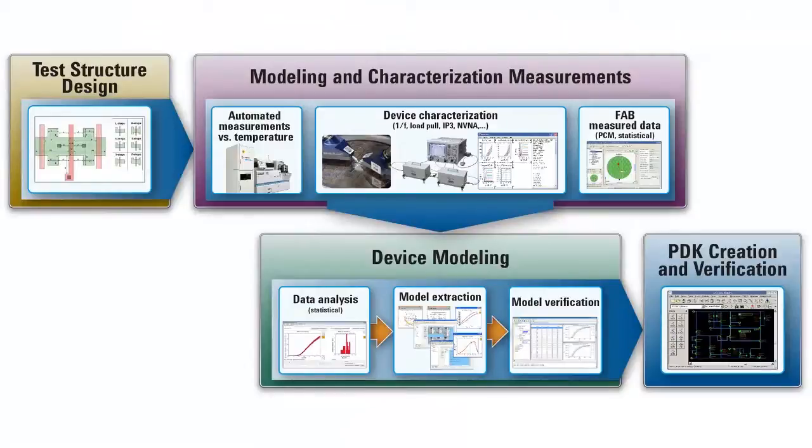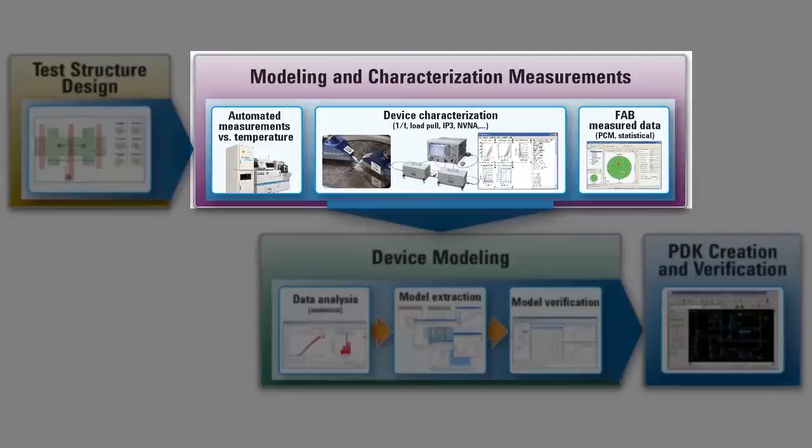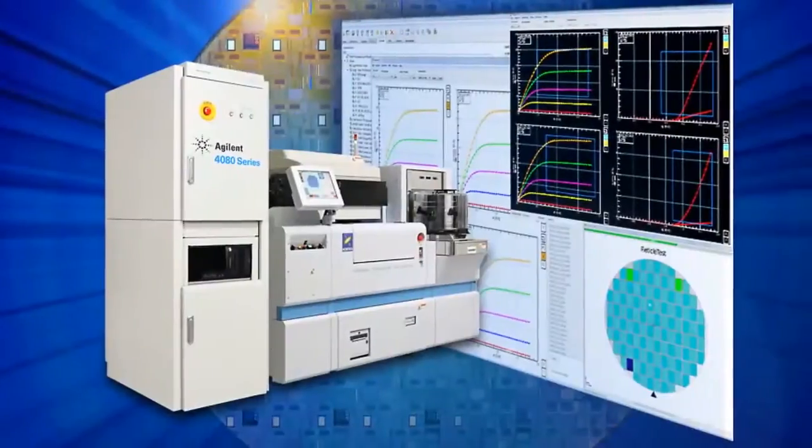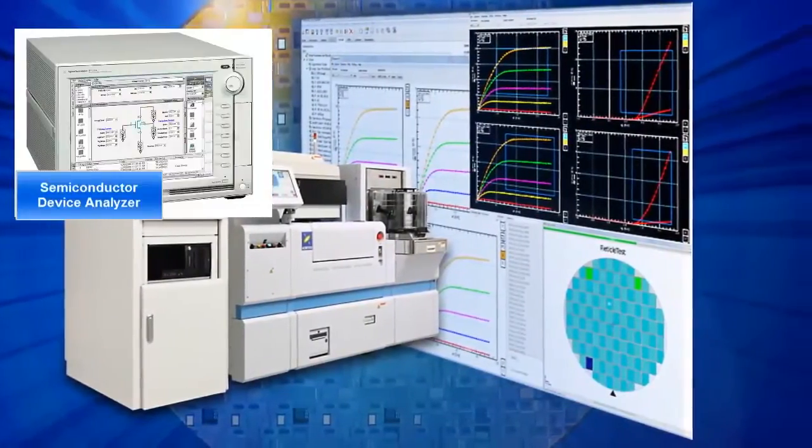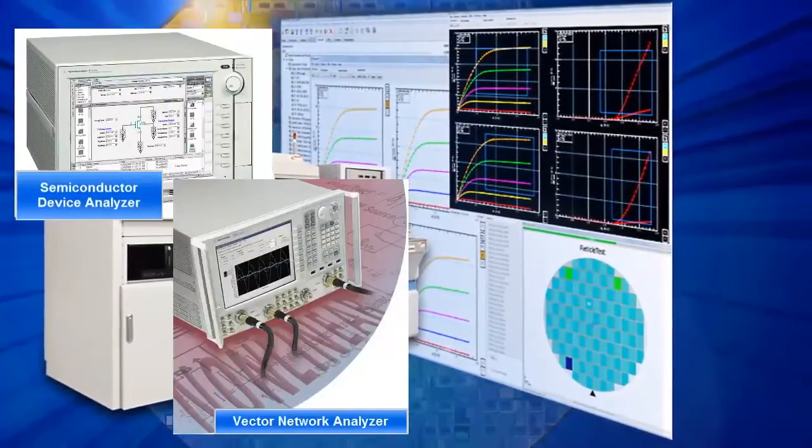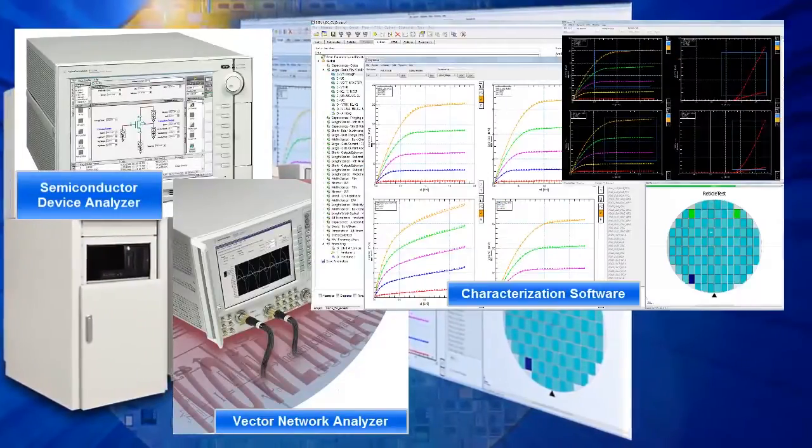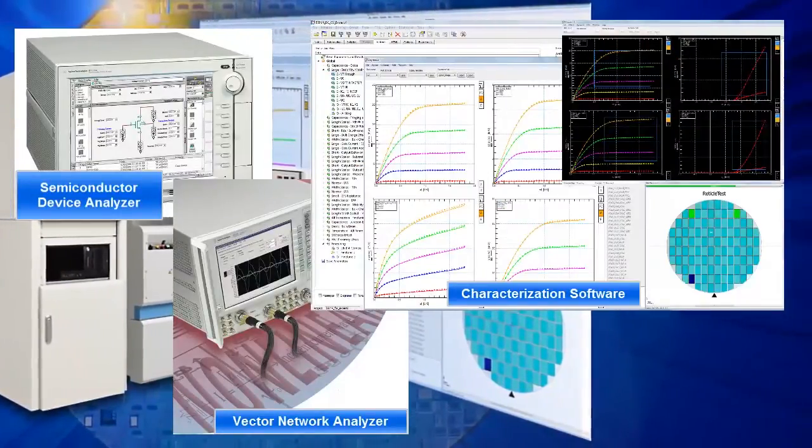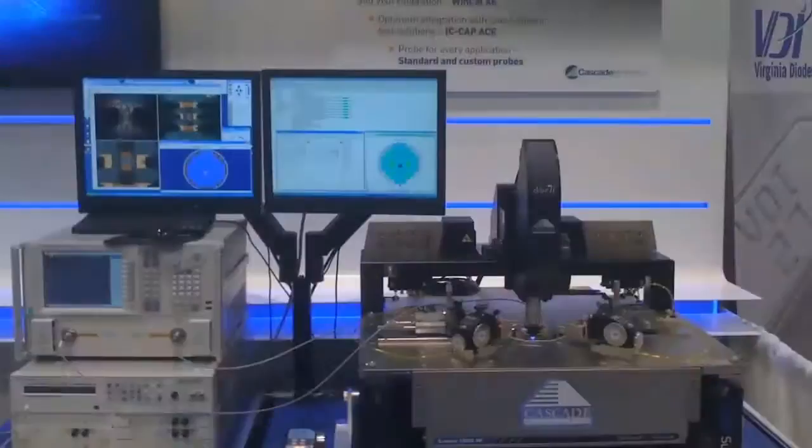Once the test structures have been designed and fabricated, it's time to move on to performing modeling and characterization measurements. As the only vendor that provides leading test equipment and modeling and characterization software, Agilent is uniquely positioned to ensure you can get accurate and reliable measurement results.